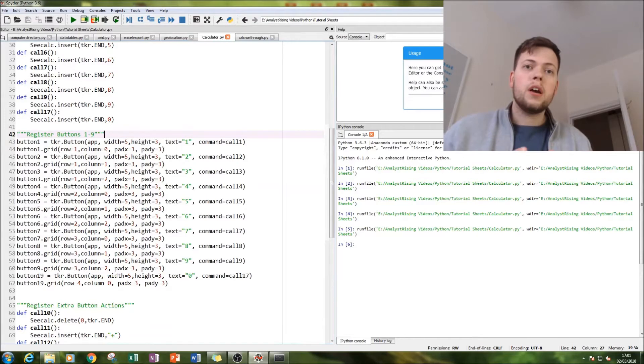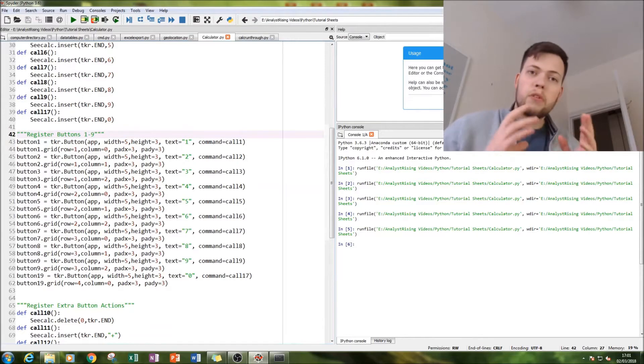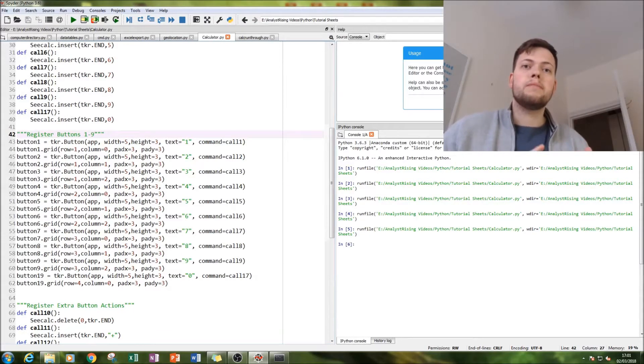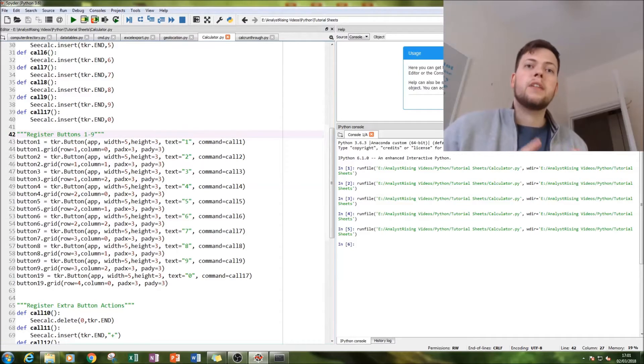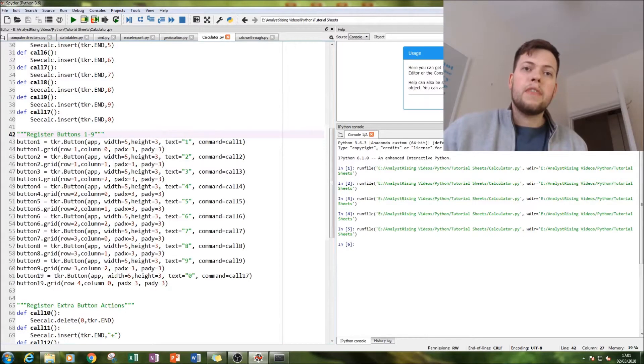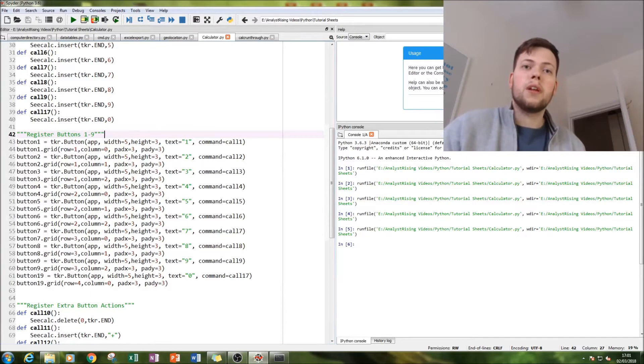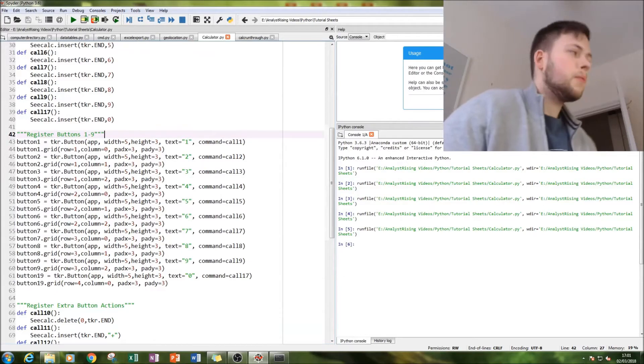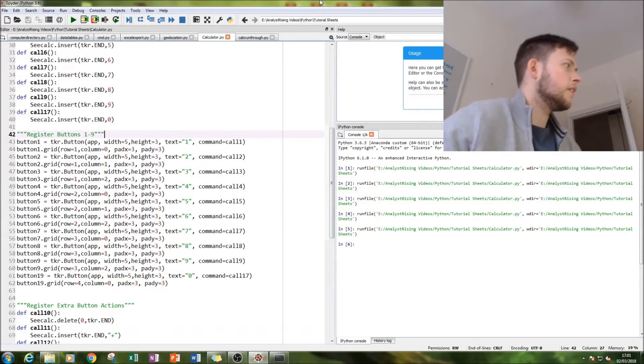The second part is doing the rest of the calculator, so that's plus, minus, divide, multiply, clear, and quit. And then we're going to export it using PyInstaller. So let's go to the screen.